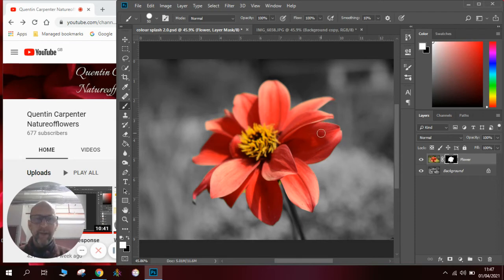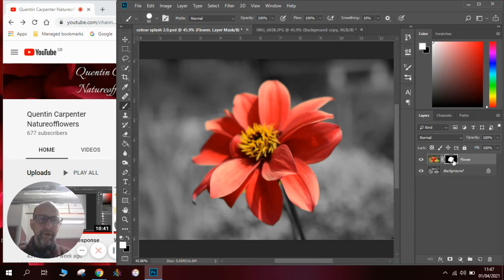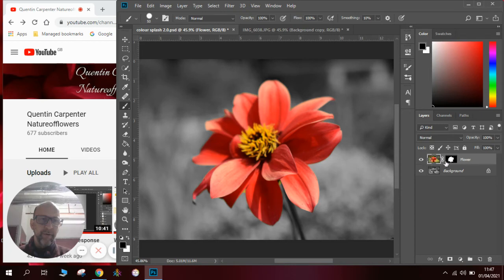Now if I want to edit the flower, which I might want to do some enhancements to in a minute, I need to make sure I click over on the layer menu where it says flower. Click onto the picture of the flower, not on the layer mask. I've got a white line around it.